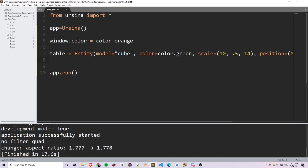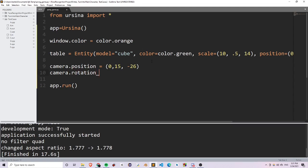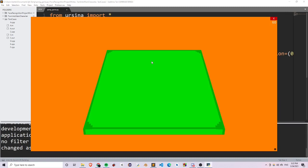To change the position of the camera, write camera.position is equal to your coordinates. Mine is going to be 0, 15, negative 26 — so 0 on the x, 15 on the y, and negative 26 on the z position. I'm also going to rotate my camera so it has a better view of the table by writing camera.rotation_x and I'm going to rotate it around the x-axis 30 degrees. Now if I run this, you'll see that I have a better view of my table.